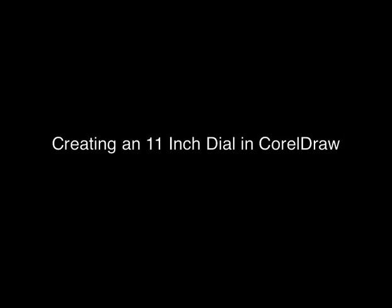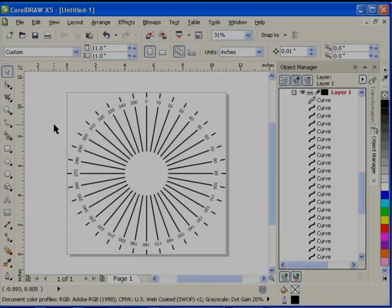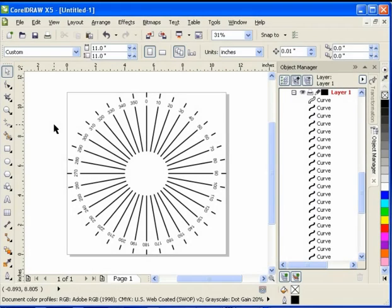Creating an 11-inch dial in CorelDRAW. Here you can see the dial that we will be doing in its finished state. Notice that each one of the gradients is 10 degrees away from each other. Also notice that the text is superimposed over top of the gradients so you can read them.